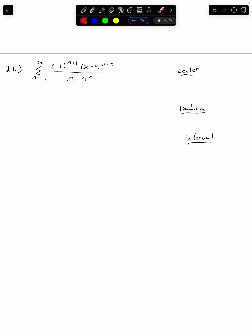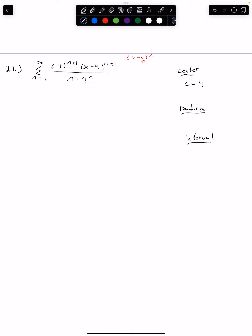Looking at the series, I have x minus 4 to the n plus 1. There's my center. Remember, my center is always at x minus c to the n, so here our center is just 4. Now we're going to do our ratio test to get the radius.